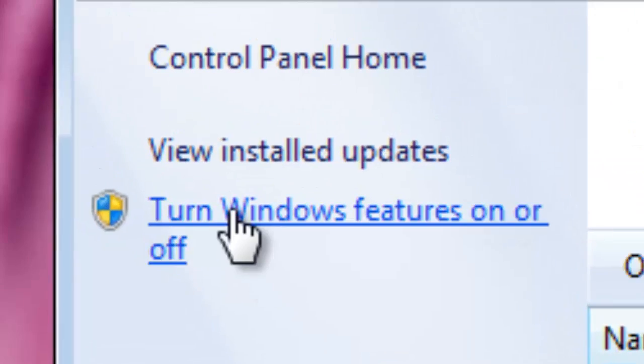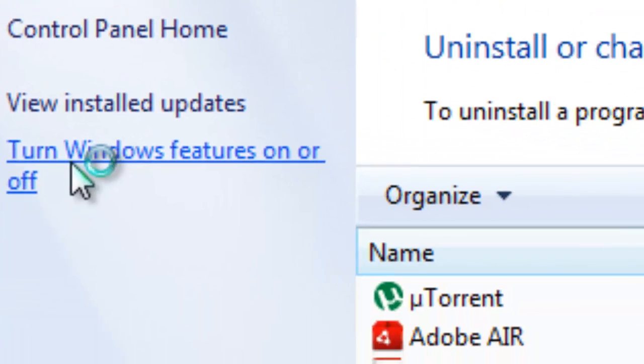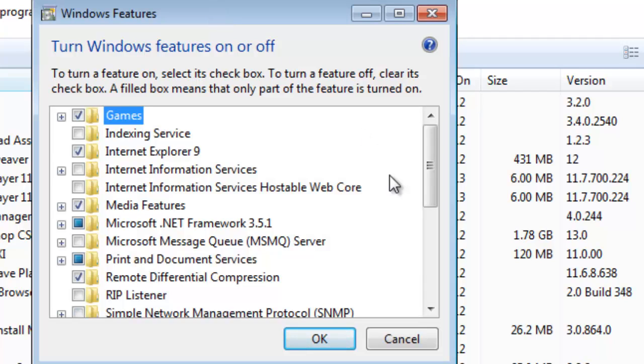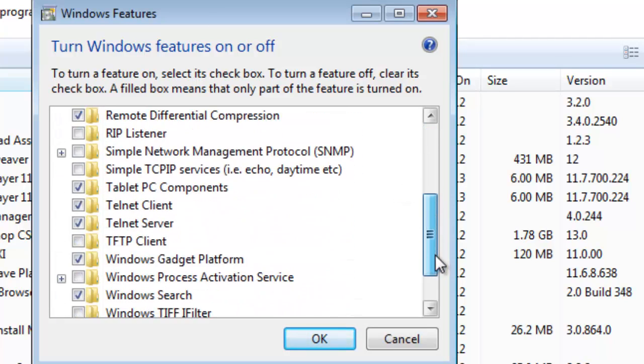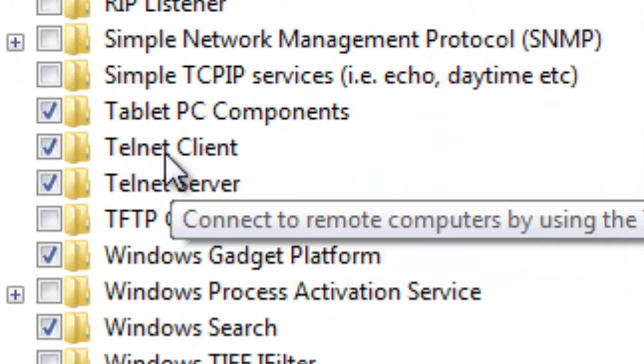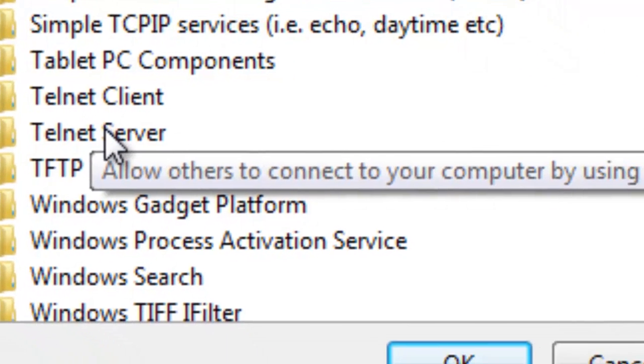Once you do that, go to turn windows features on and off. Now it's going to take a little bit to load. But once it finally does, just scroll down and turn telnet client and telnet server on.